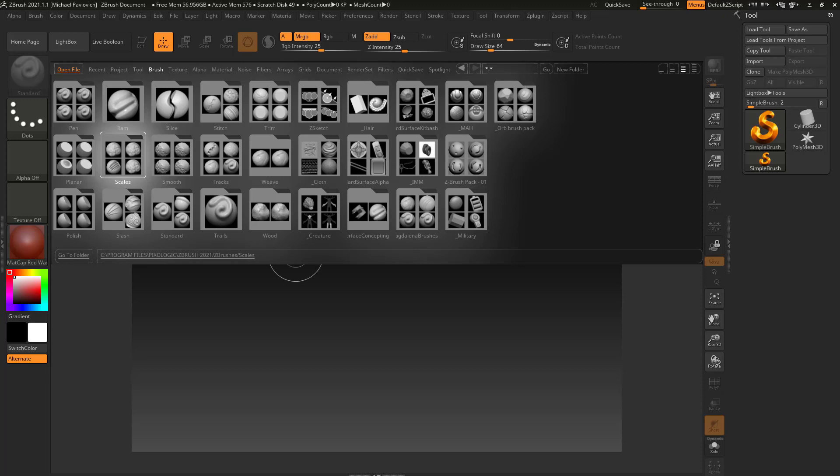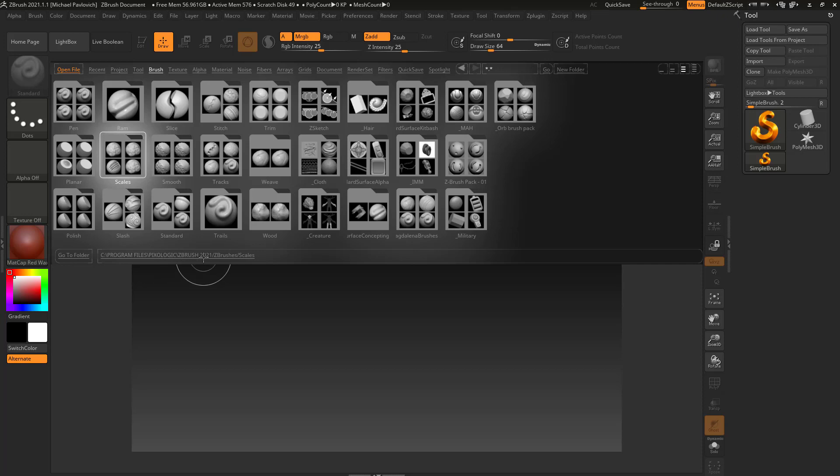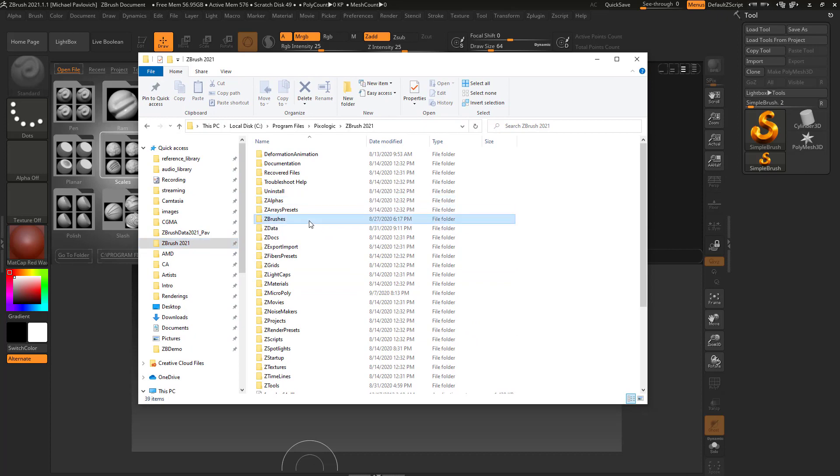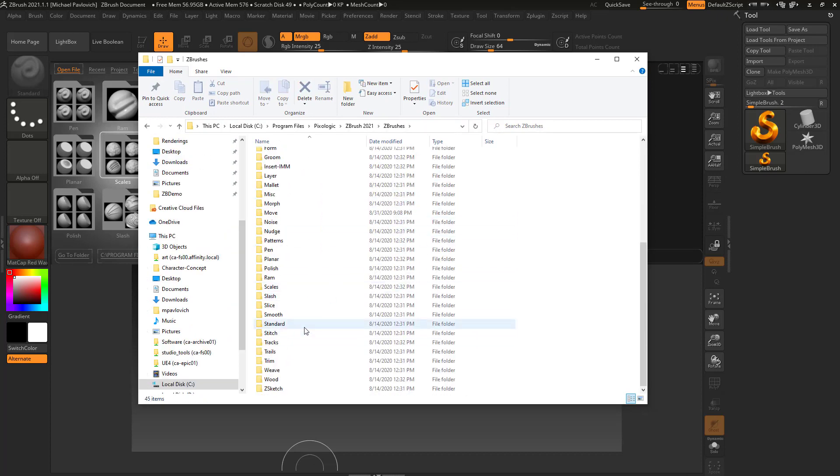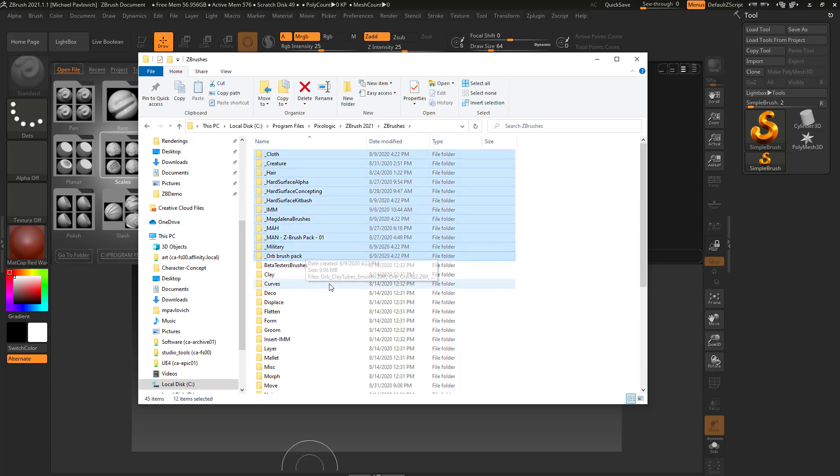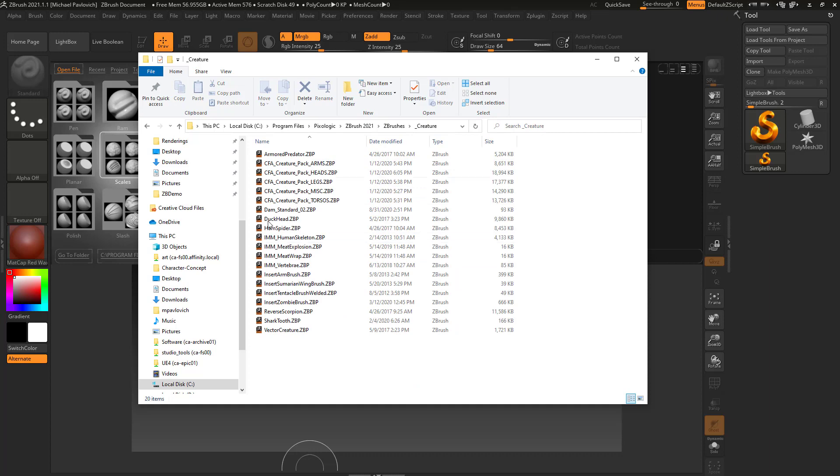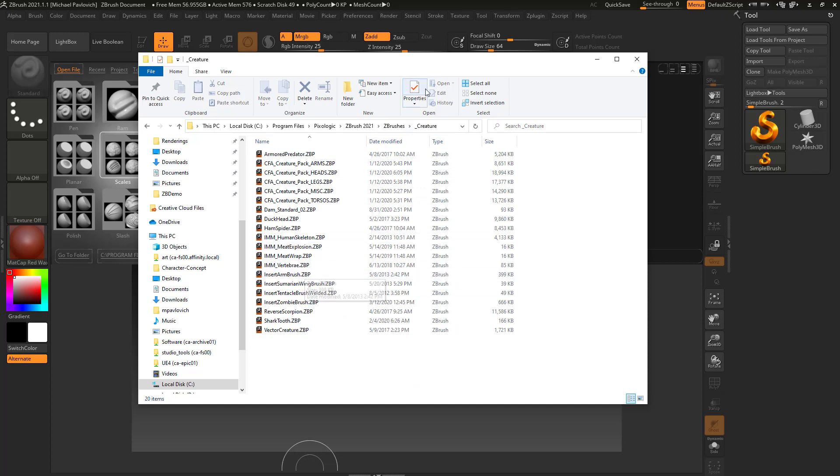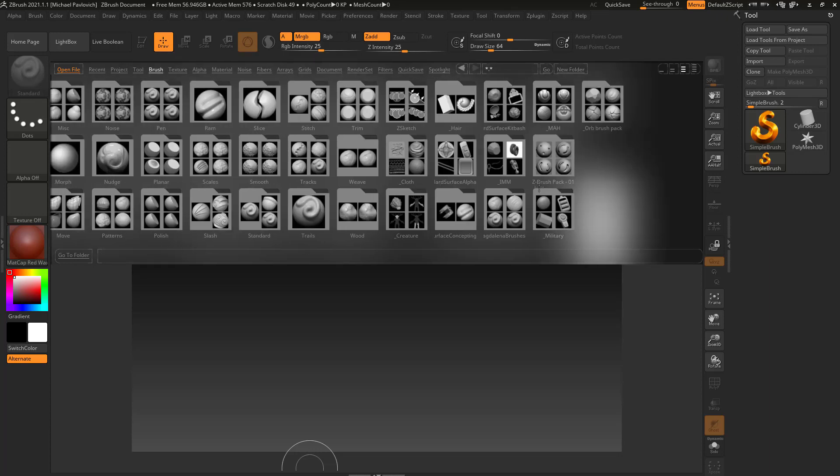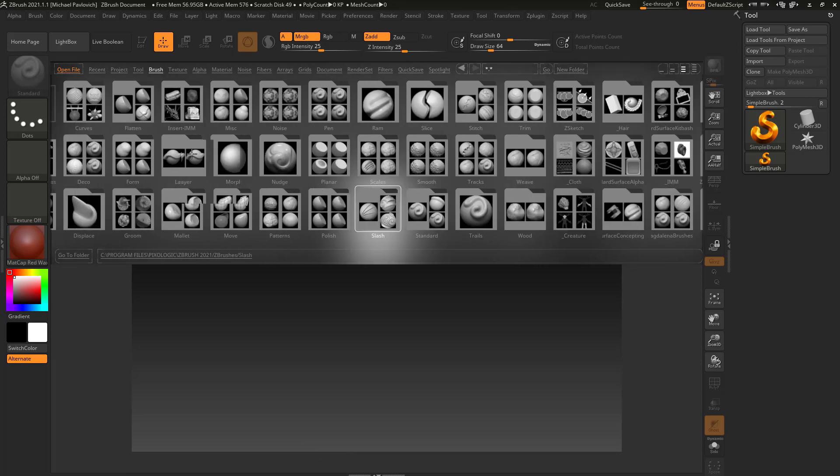These are just really handy places to either find some cool demo things. For example, the Tool, this is going to have some demo tools you can check out. Or even in the Project, if you scroll back here, here's some Cloth, Dynamic Cloth ZProjects you can open that will walk you through some functionality. And of course, some extra brushes that ZBrush doesn't load into their default brush palette. If you click on anything in here, we click on the Scales for example, it's going to tell you Program Files, Pixologic, ZBrush 2021 or whatever ZBrush version you're using.